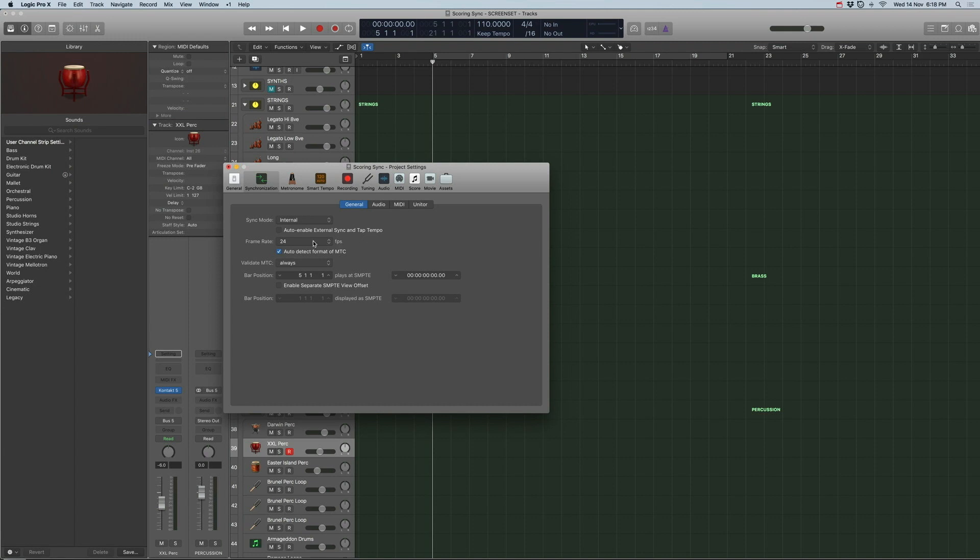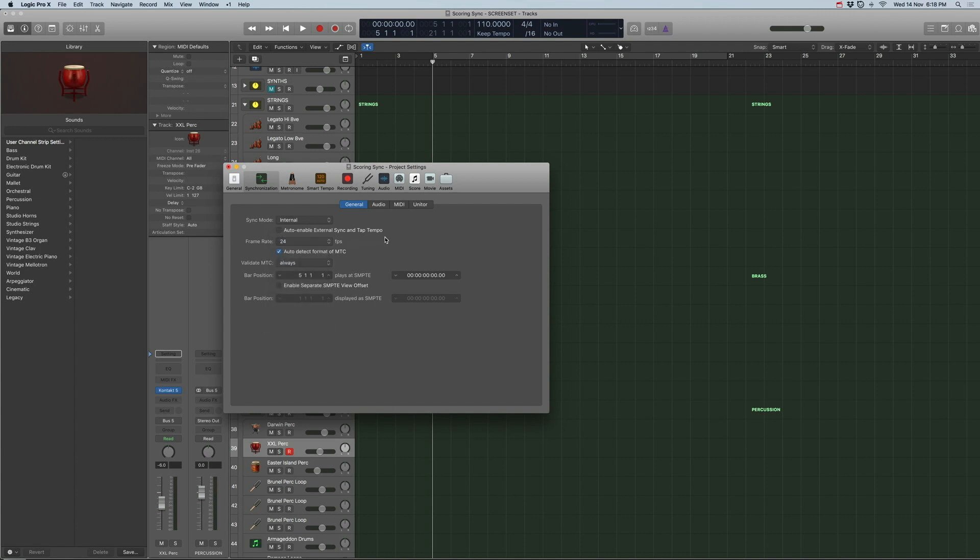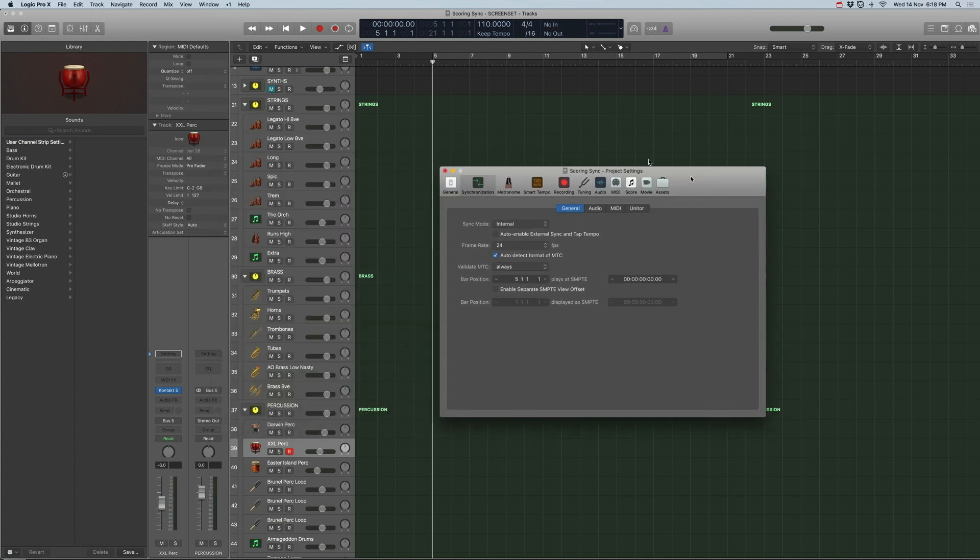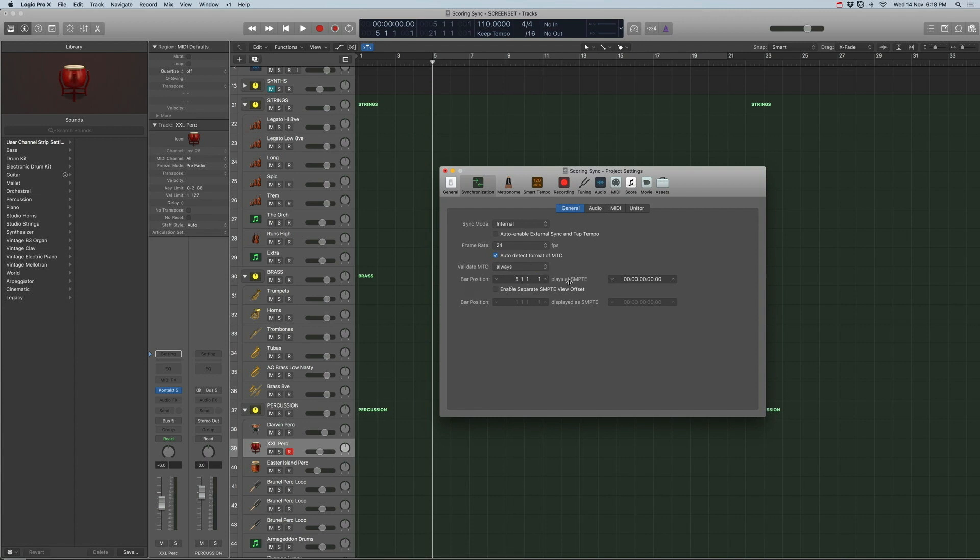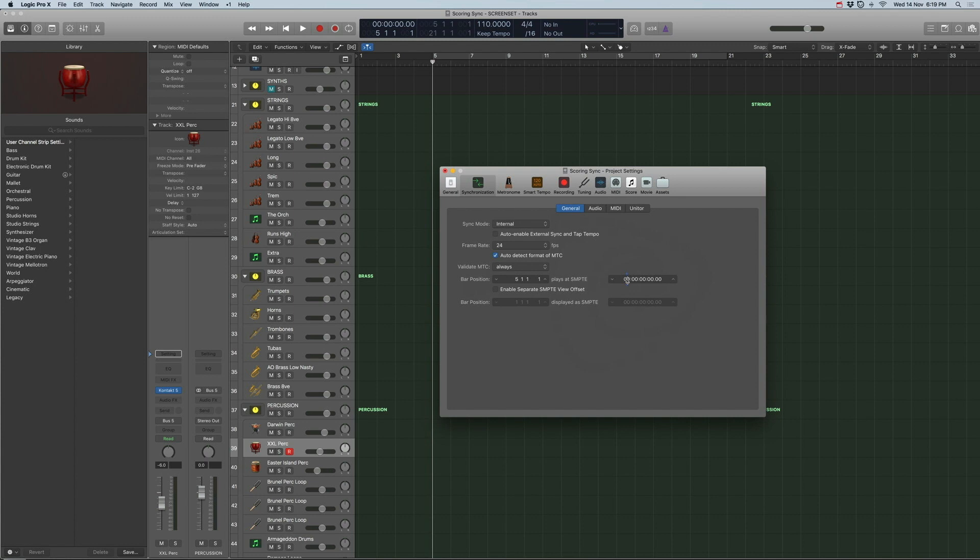Now the important thing here for film especially is to make sure the frame rate is right and in this case it's 24 and the bar position is really important as well. I always start my cues from bar 5 which is where the playhead is now and I set it such that bar 5 plays at SMPTE 0, 0, 0, 0, everything zeroed. You gotta be careful because sometimes the sync point is actually one hour in. Make sure that everything is zeroed here just to make sure it can work well with Reaper.